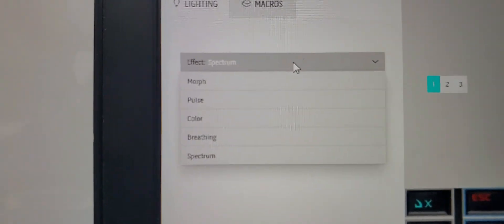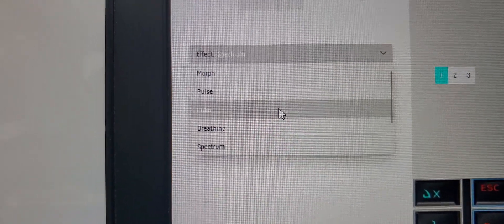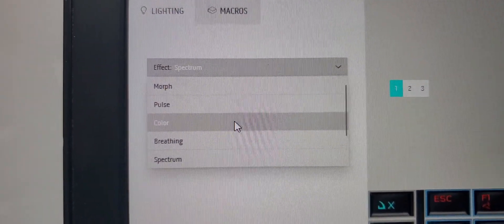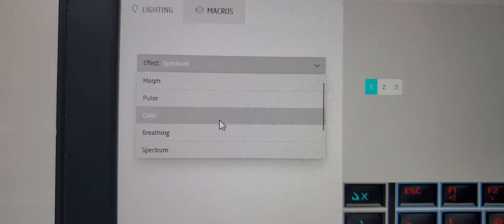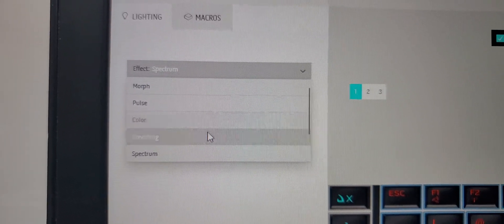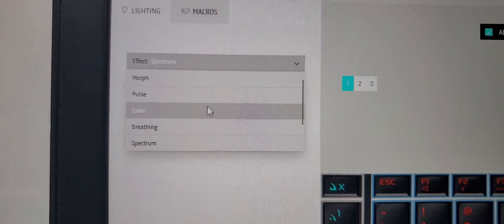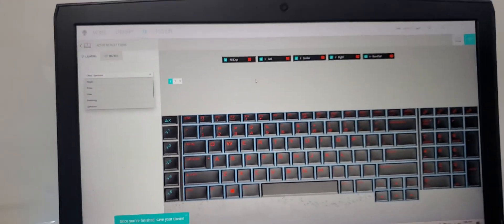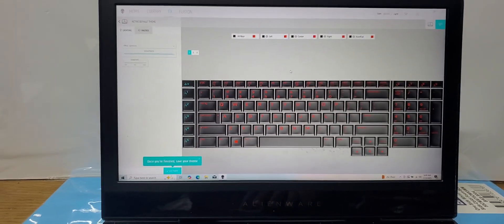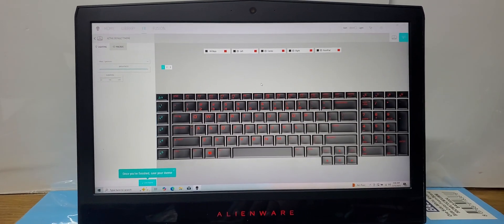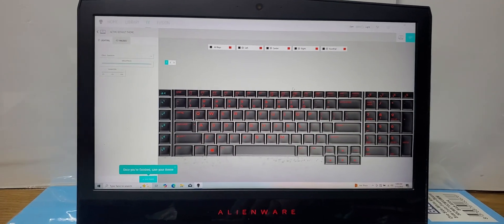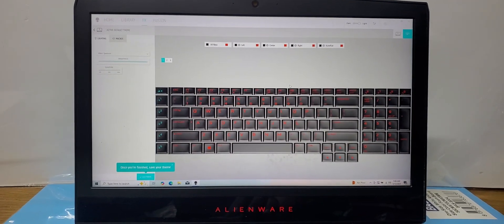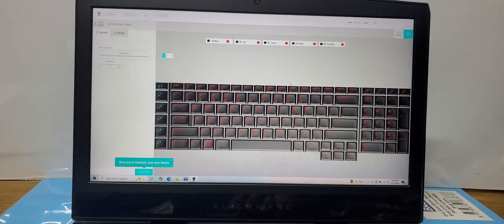And then we have pulse. Color is like only one color, whatever you like, you can make it static. And then breathing we saw already, and then morph. So this is how you change the color of the Alienware laptop keyboards and the chassis or the Tron lights it has.